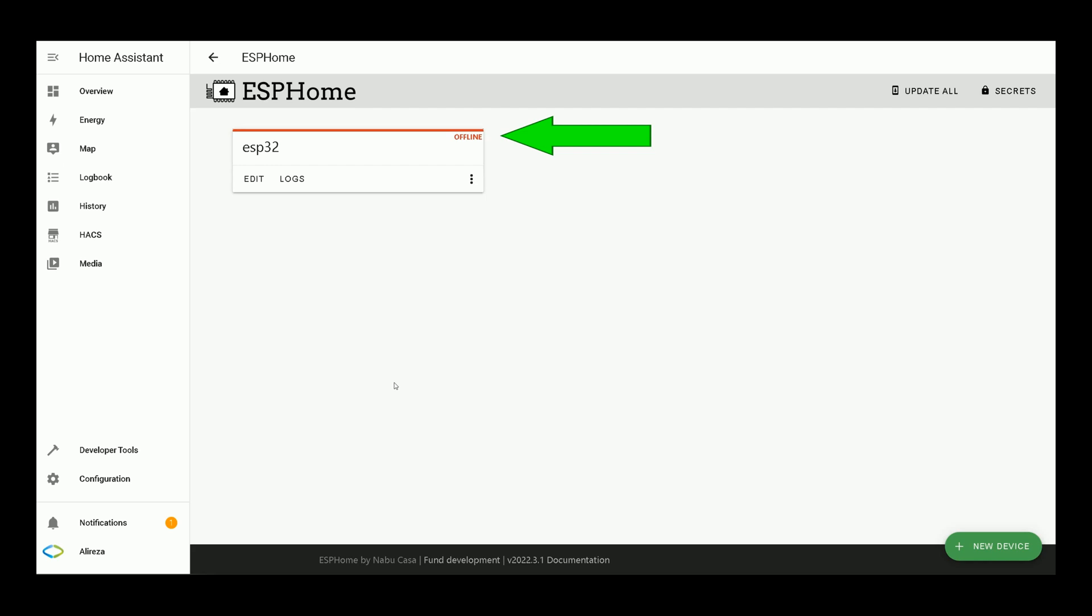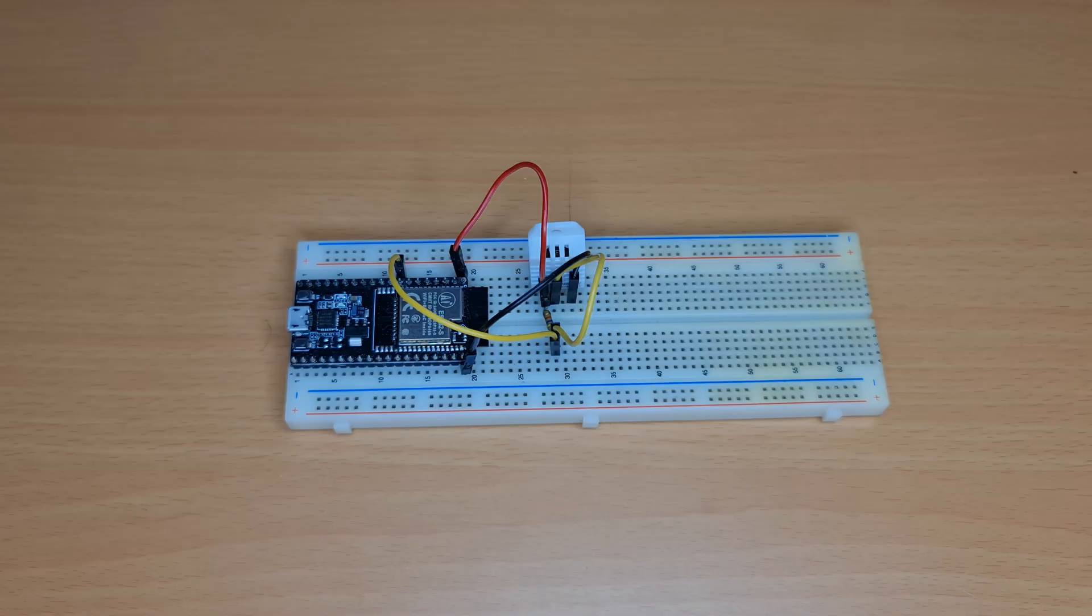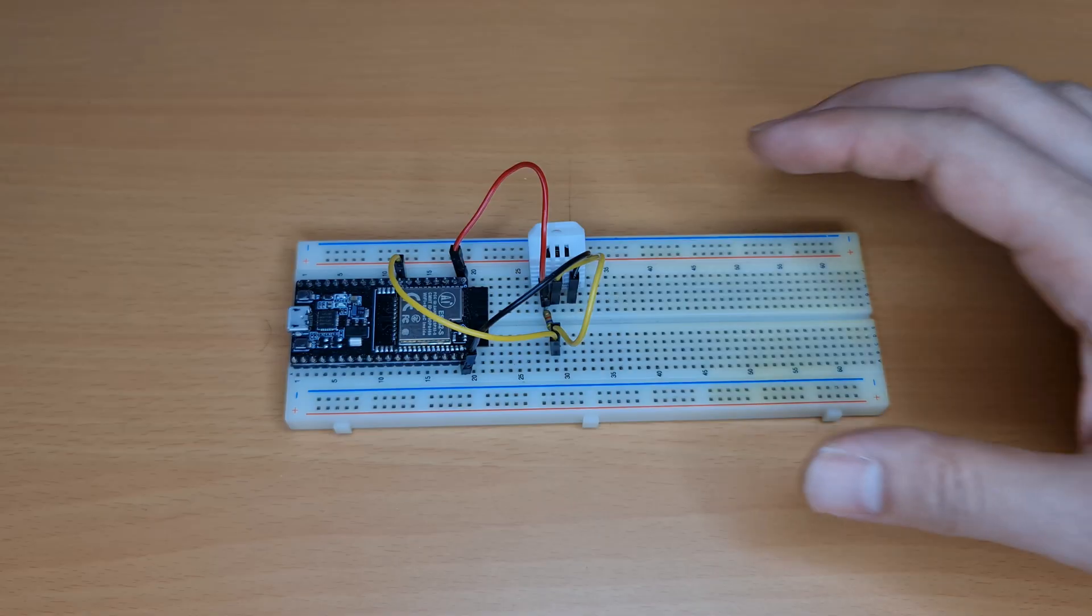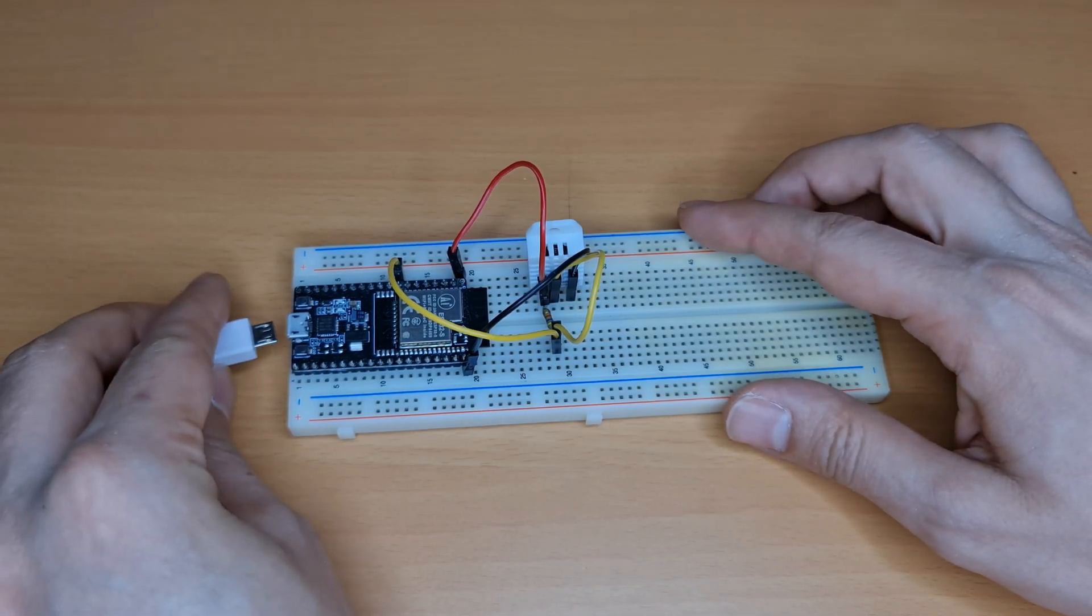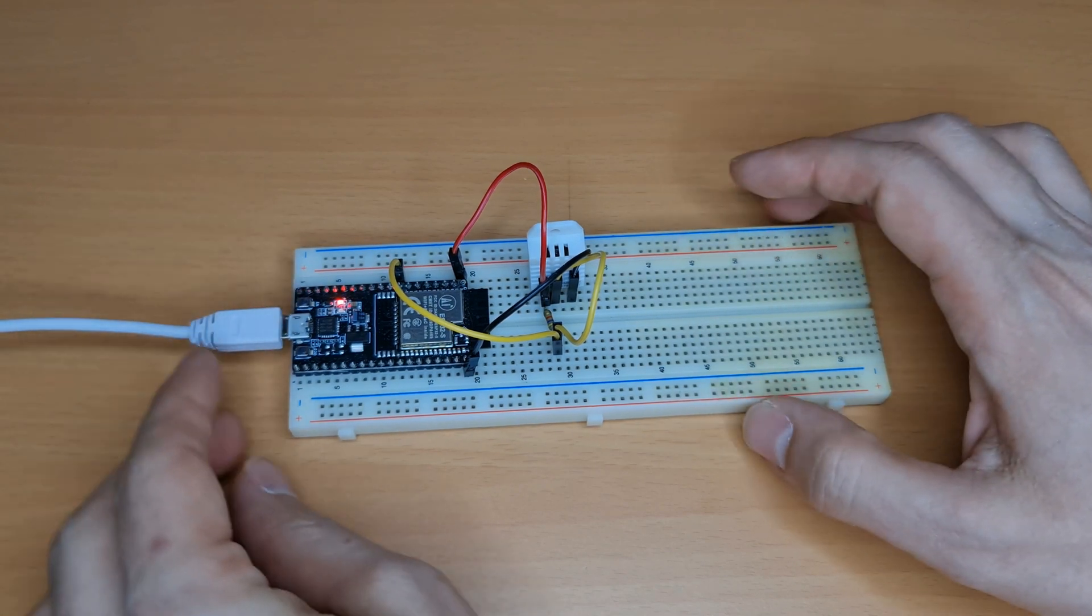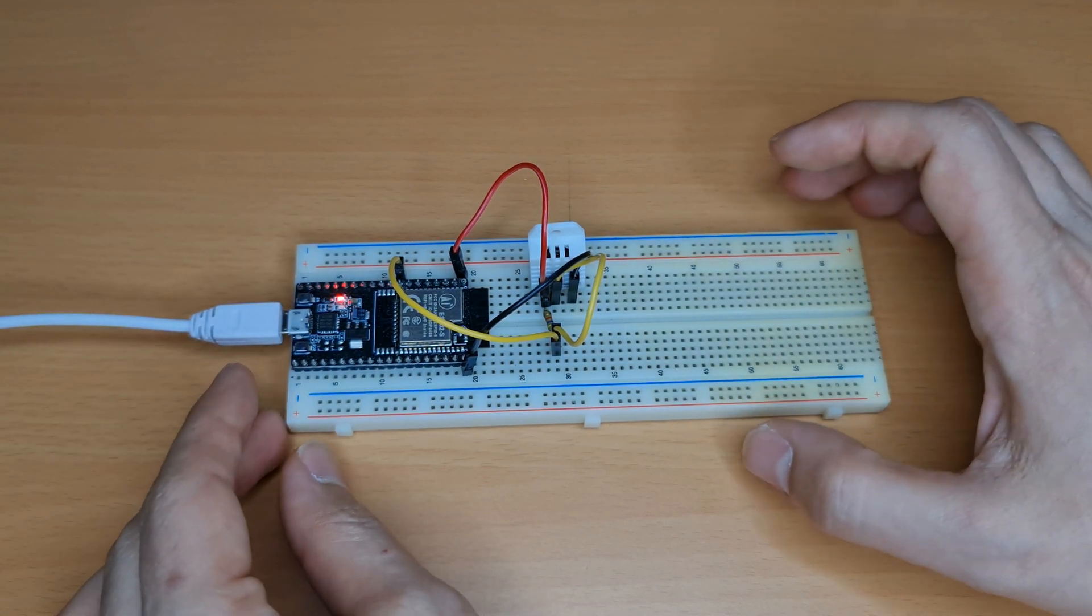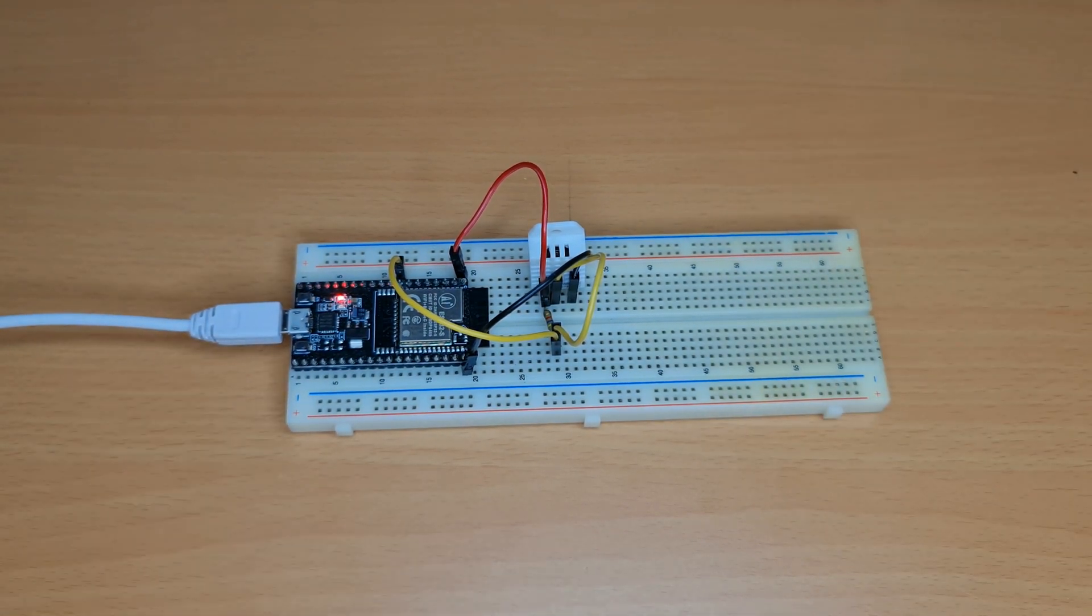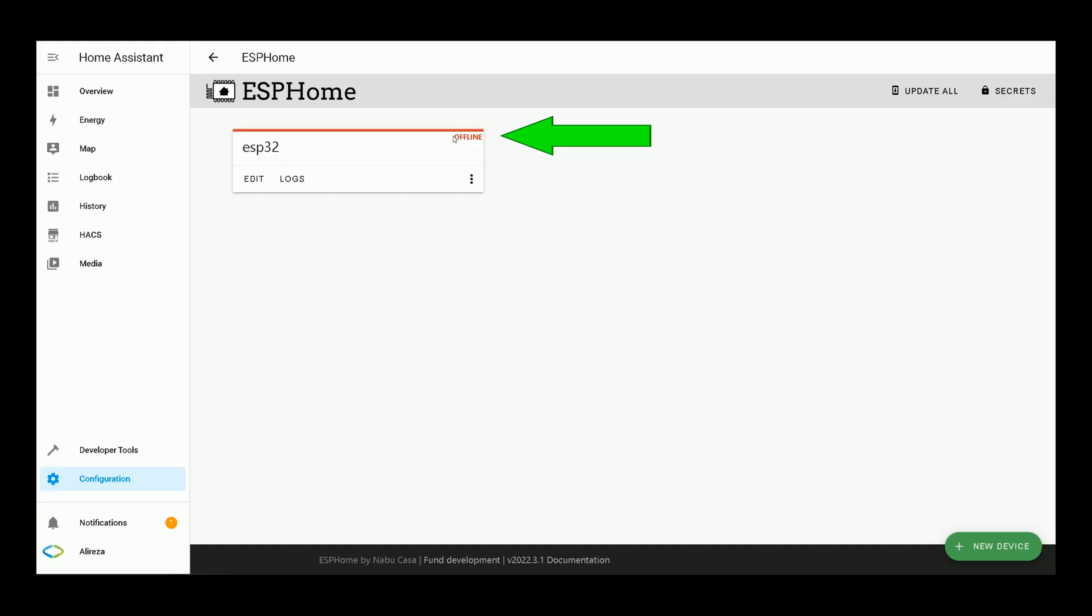As you see, Home Assistant is showing us the ESP32, our development board is offline. Let's connect the board to power. After a few seconds, Home Assistant will show us the board is online, as the connection will be established via WiFi. You see that.